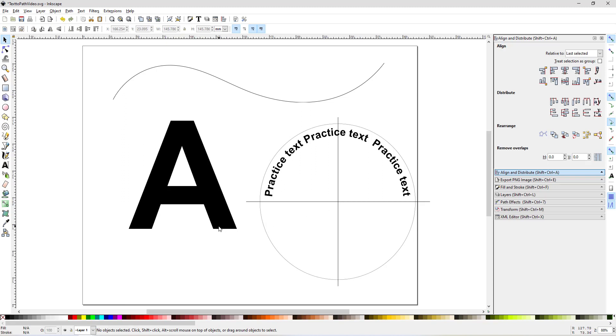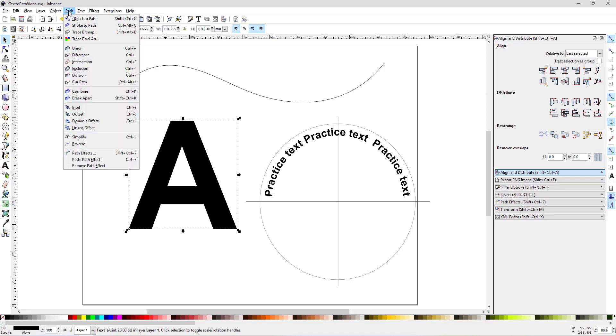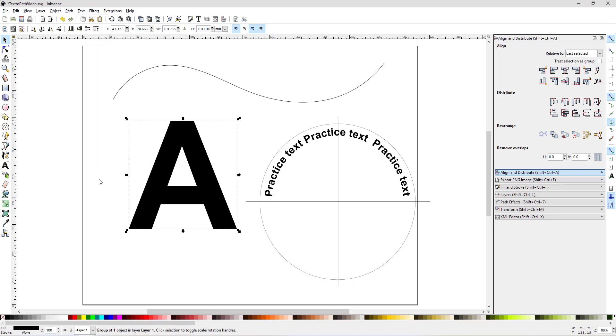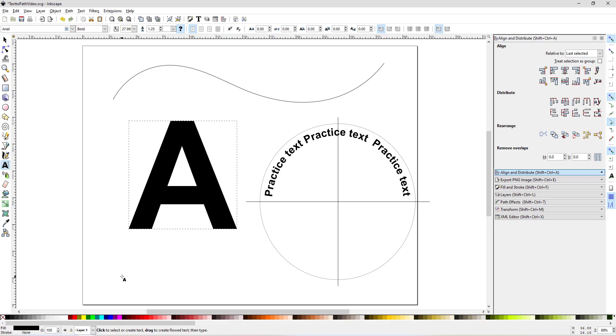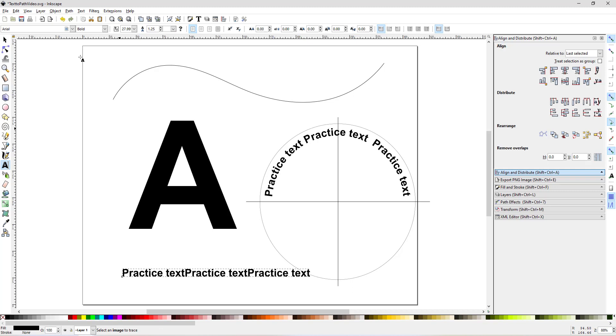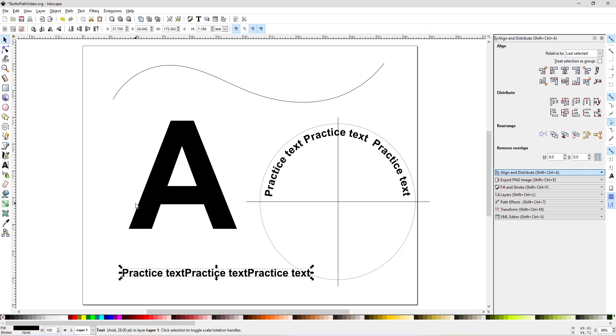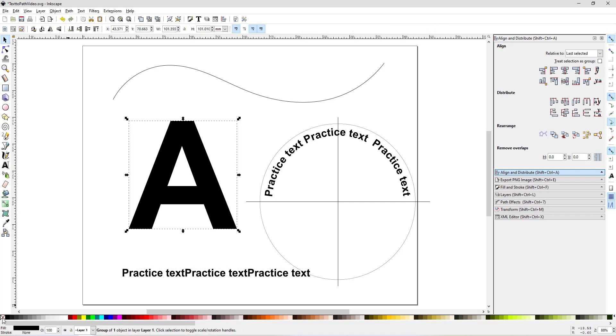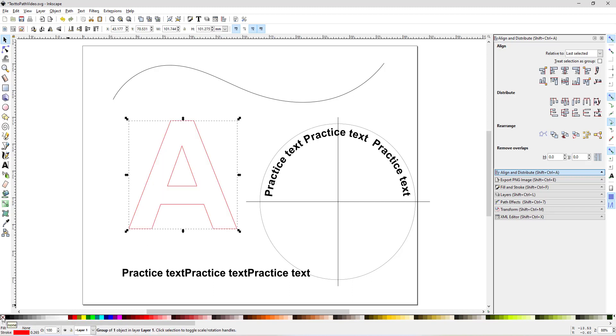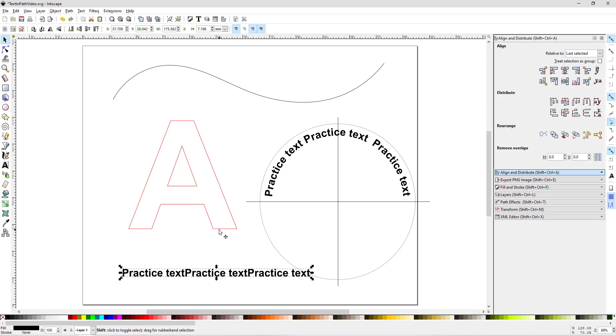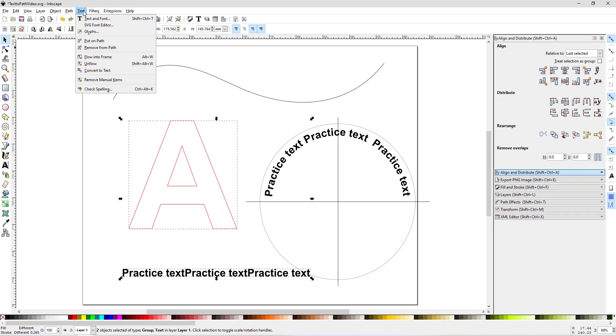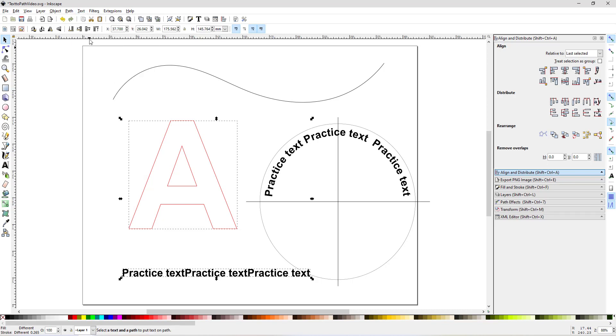Now you can take some text and convert it to path, Path, Object to Path, and then you can apply some text to the outside of that path as well just by doing exactly the same thing. First, I'll turn off the fill color by clicking the red X down there in the corner. Then I click on the text, shift-click on the A, and then do Text, Put on Path.